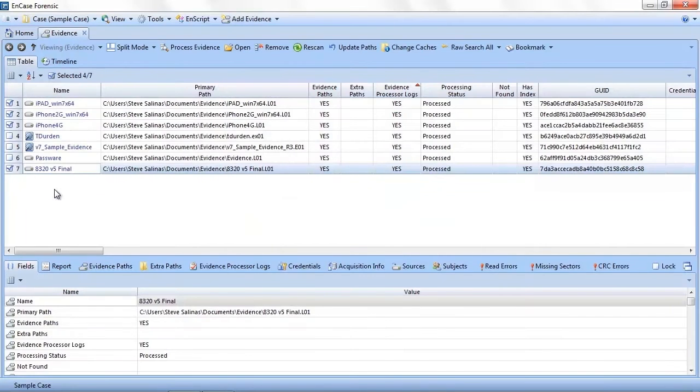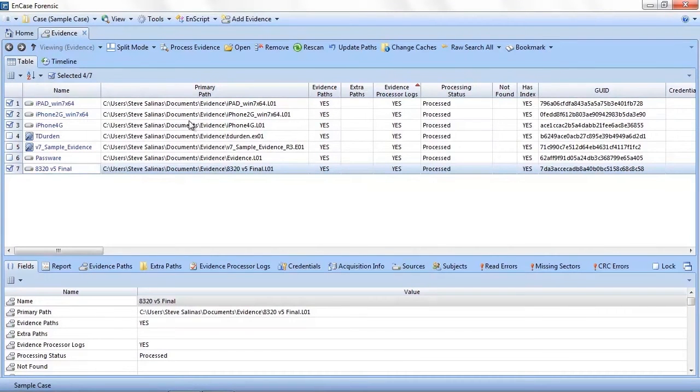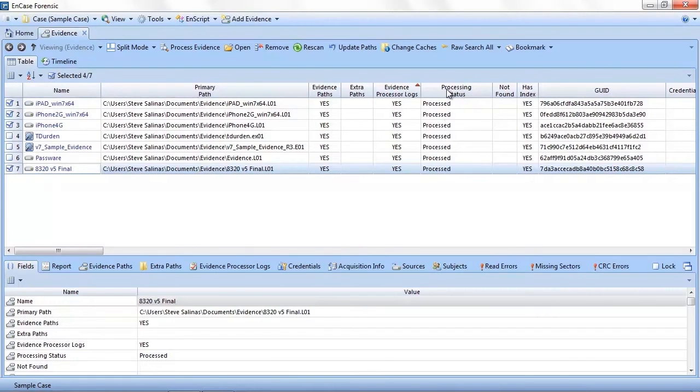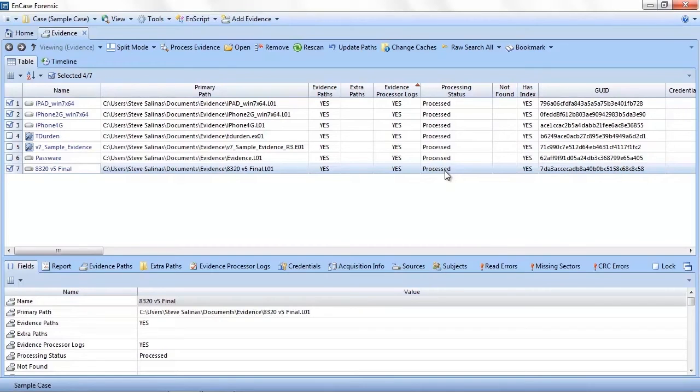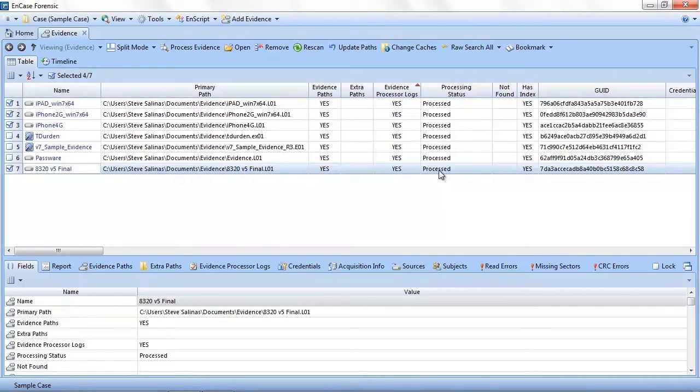First, let's verify our evidence has been processed. Click on the evidence link to open the evidence tab. Here we can check the name of our evidence and get high-level information about each item. The column we are most interested in is the processing status. You can see that every item in our case has been processed.